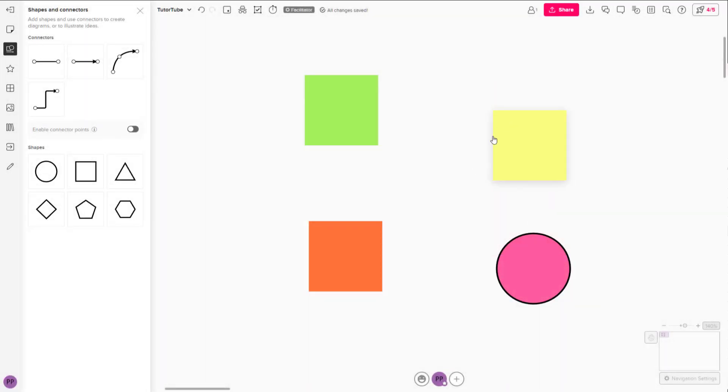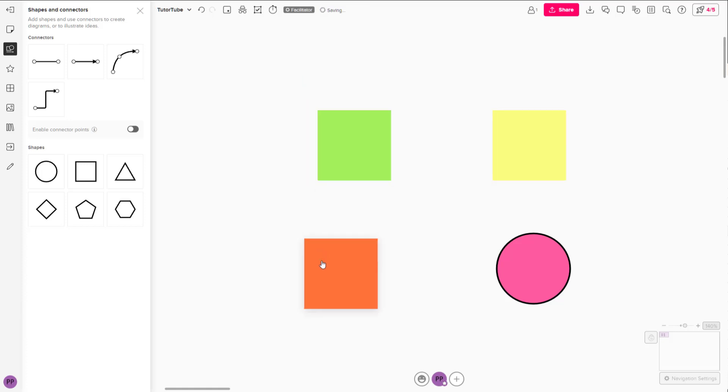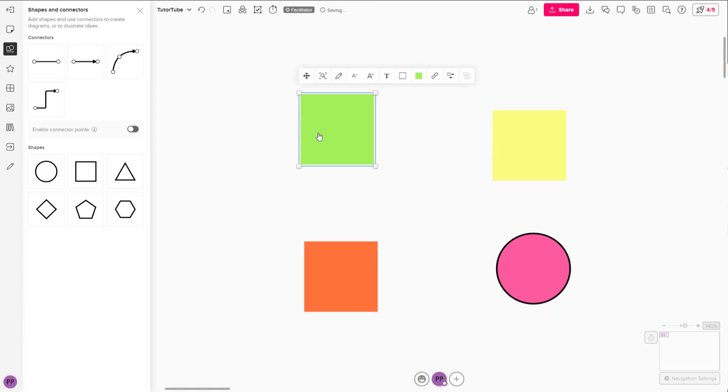Over here you can see that I have different shapes. And if you want to connect them together, then you can use something called connectors.